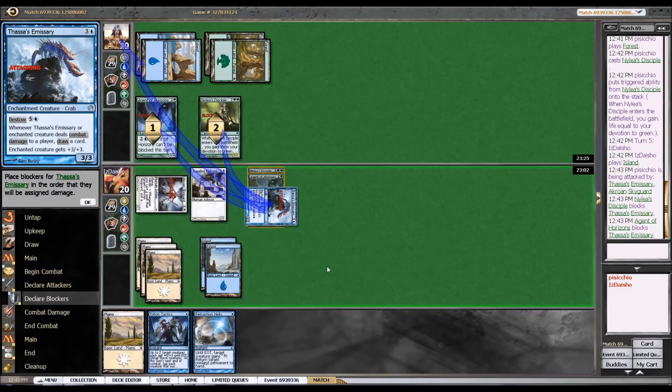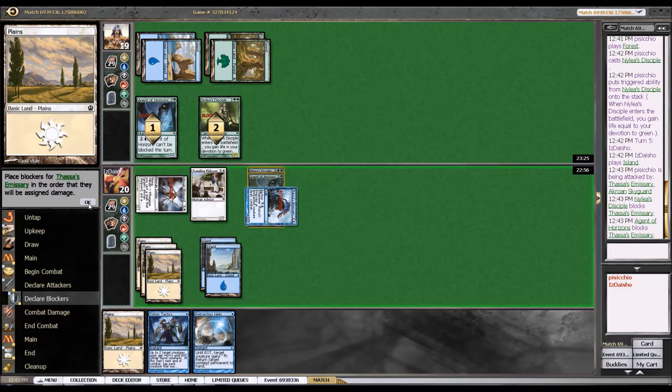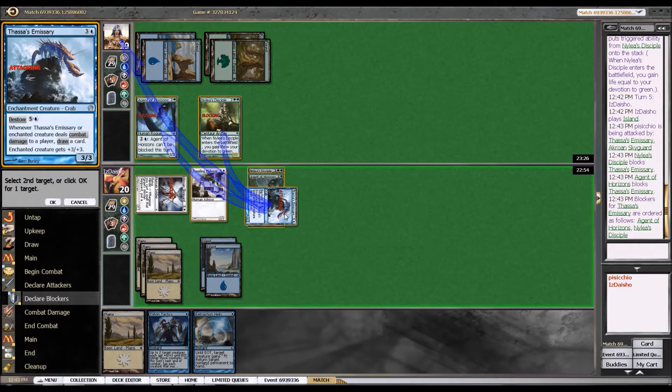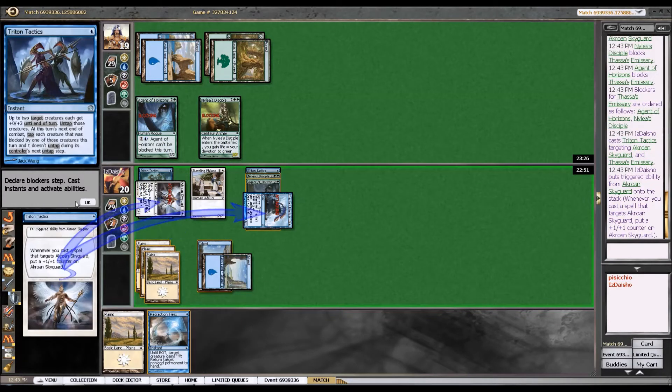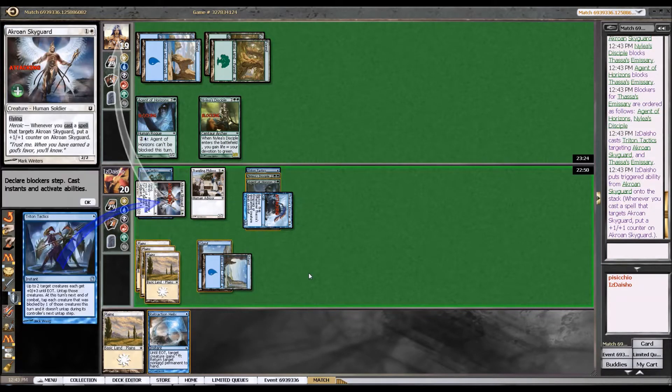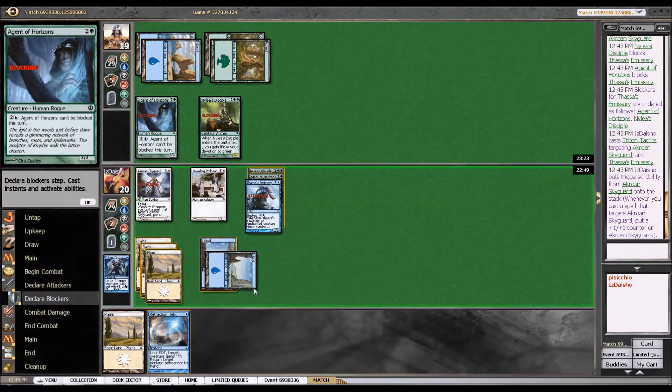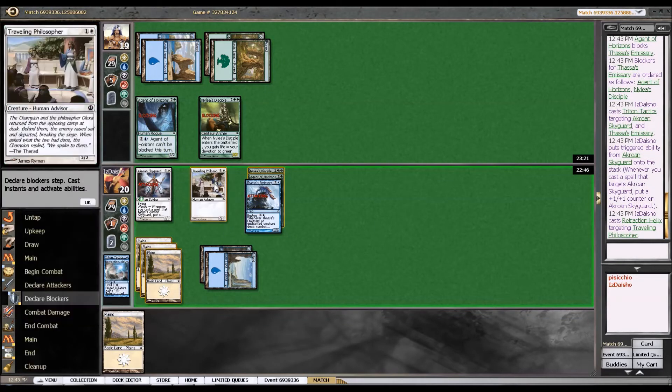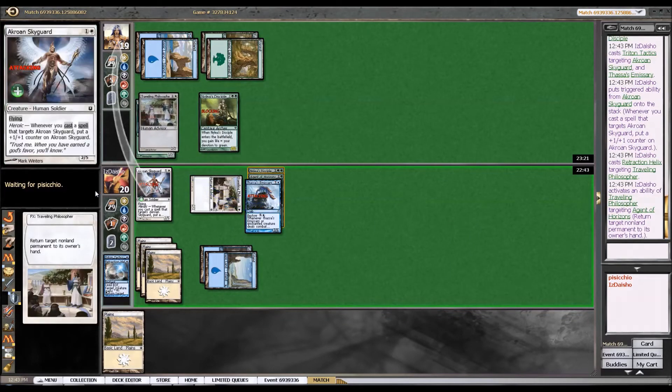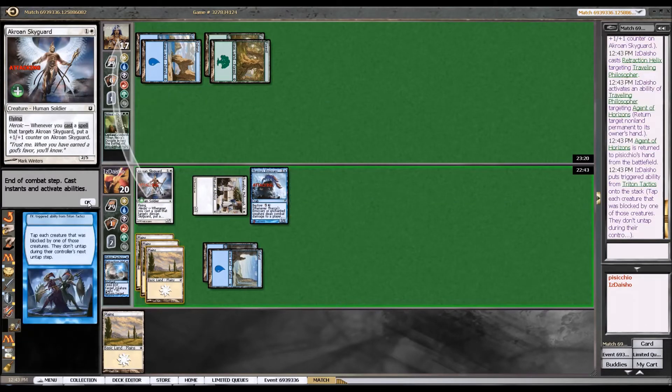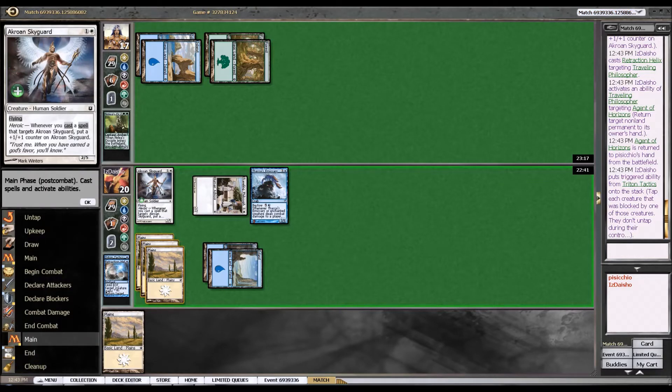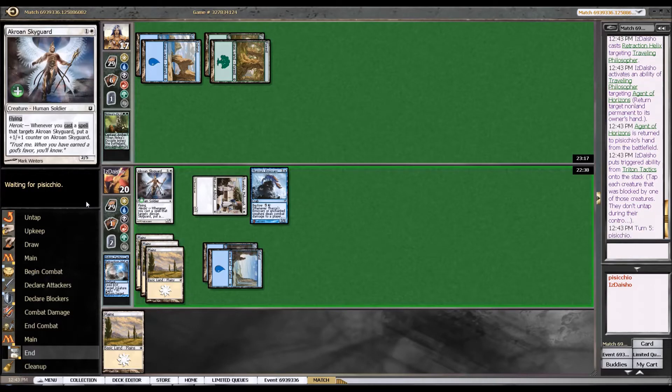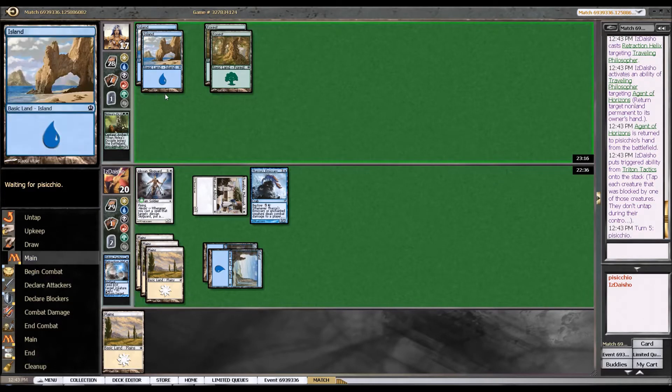Okay, he's gonna double block here. And this is kind of a blowout. It's not like an insane blowout, but... Okay, so first we're gonna just train tactics to save our guy. And get a counter here. And then we're just gonna retraction helix so that we can bounce the agent. Kill his Disciple. So I don't know, we didn't really get too much value out of that play. But I did get to put a counter on the Skyguard and slow him down a little bit.